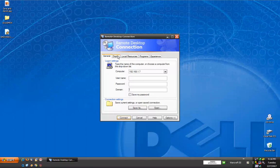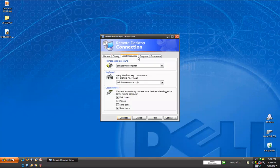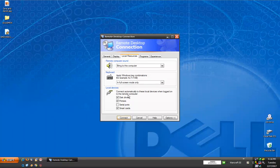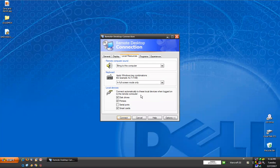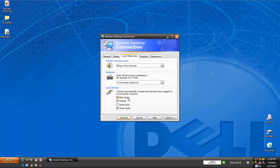You can change the display of your home computer. You can also change the devices that you will be able to connect to on your home computer from this computer remotely. An important one that you would want to consider checking would be the disk drive box. This would allow you to copy and paste files, documents, and programs from your home computer and then access them remotely on the second computer.